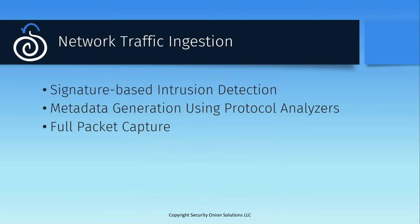So what does Security Onion do with the traffic it observes from those north-south and east-west taps? It's evaluated in a few different ways. Security Onion includes a signature-based intrusion detection system that watches that live traffic and compares it against a list of tens of thousands of alerting rules. Any matches will cause an alert to fire, which can then be reviewed by an analyst to determine whether it's something that merits further investigation.